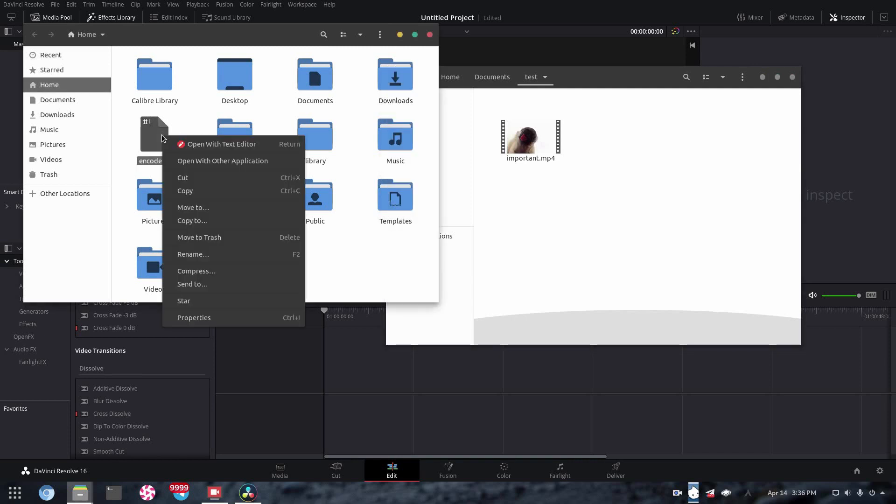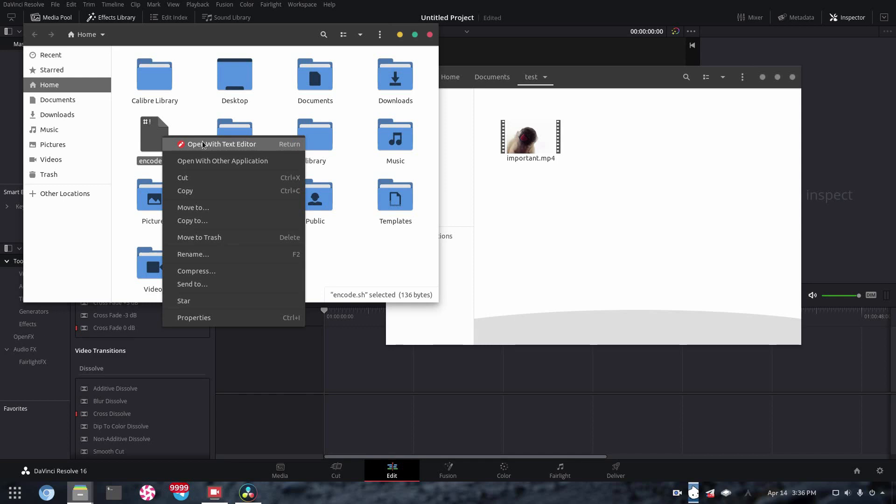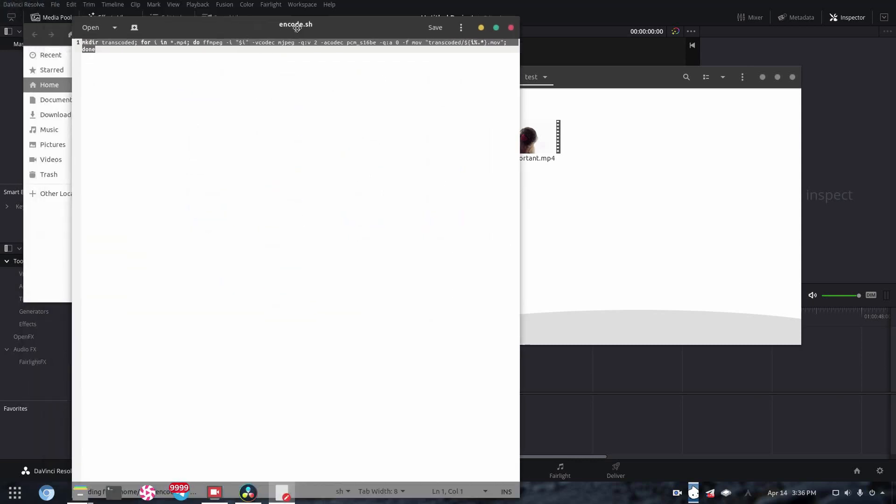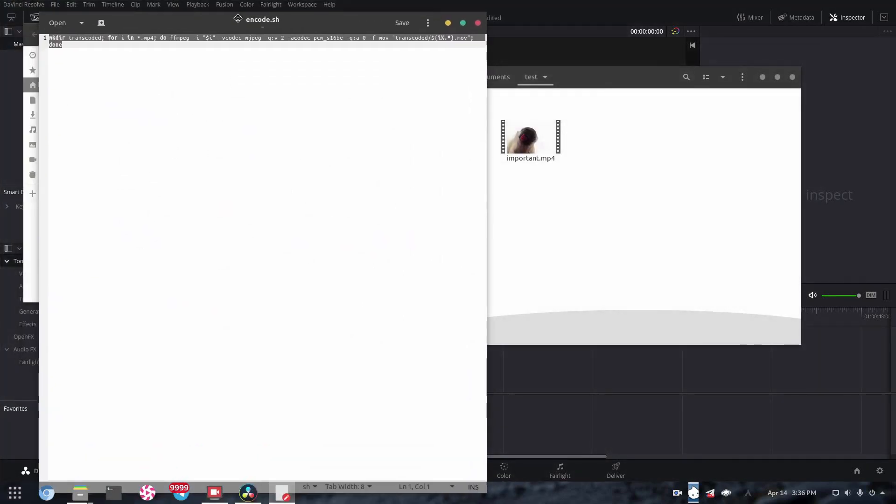And I have here this script, which will essentially take a folder, any given folder, and convert all of the MP4s that it finds into a format and indeed audio and video format that will work with DaVinci Resolve. So if we go into our text editor, we can see we have this command here.